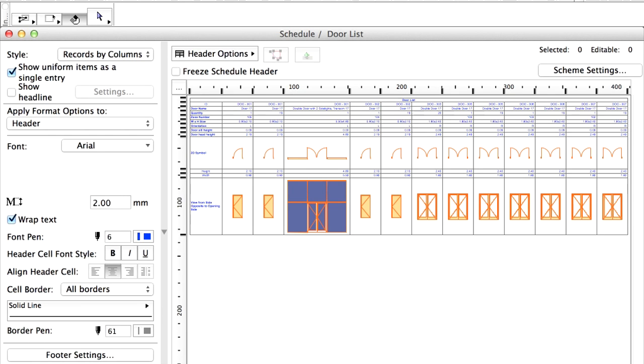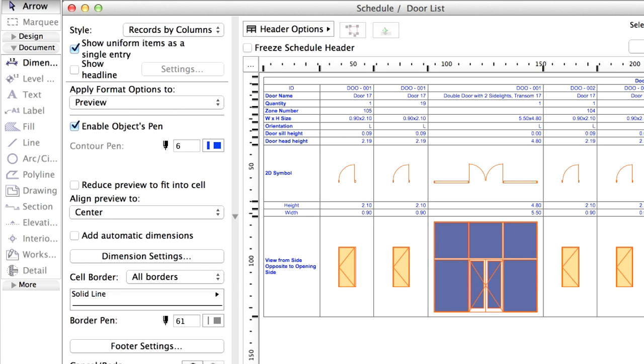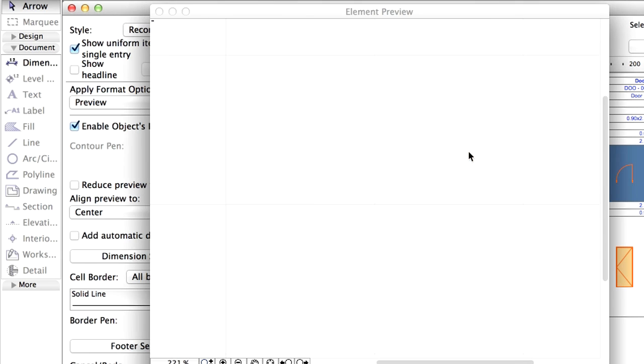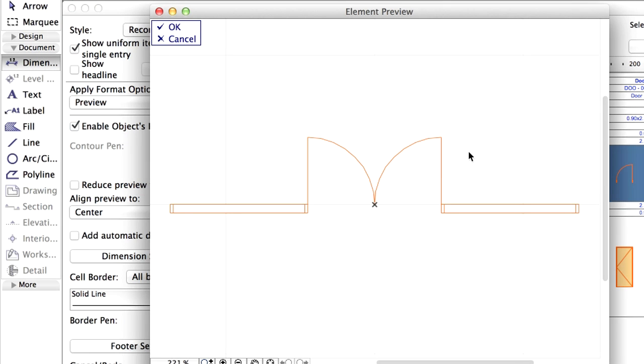We are going to add dimensions to the preview picture in Schedule. Select the 2D symbol of the double door with two side lights transom door, then click on the Annotate button. The element preview opens in a separate window.